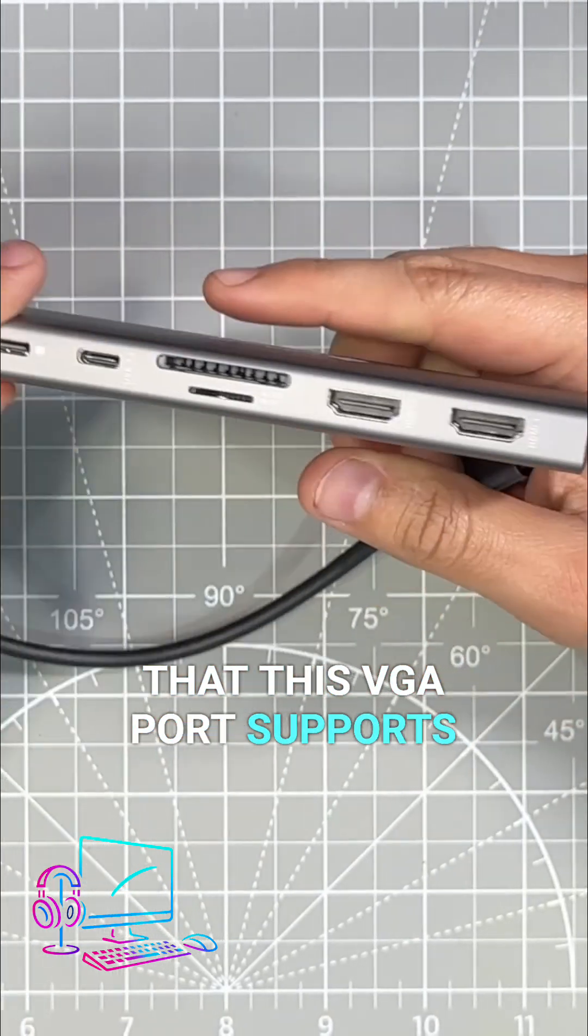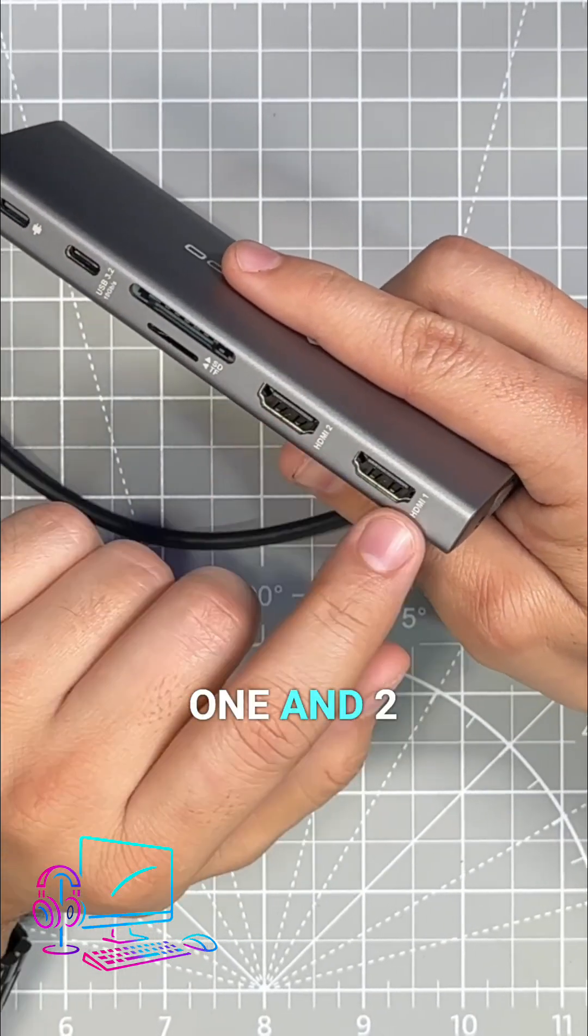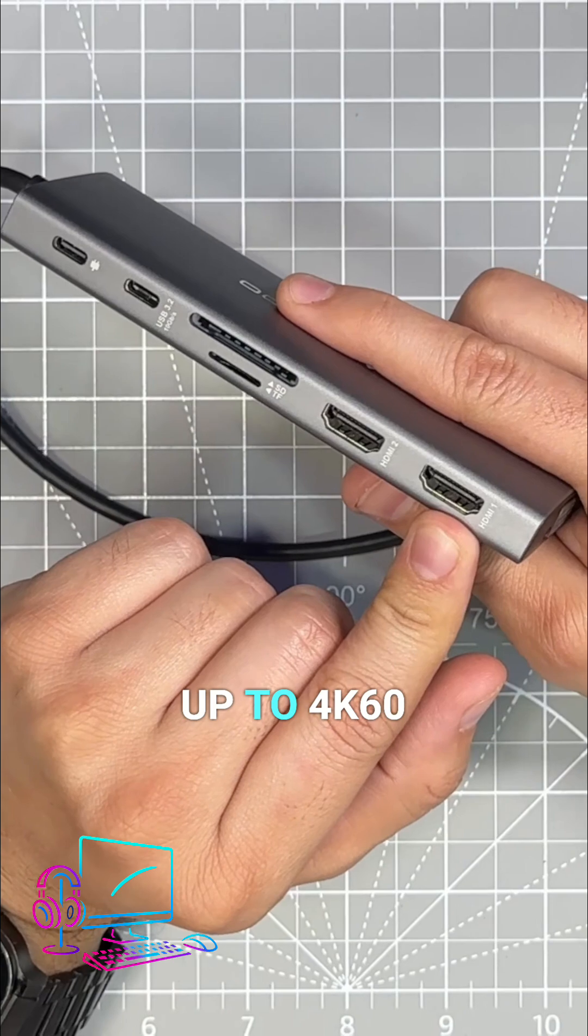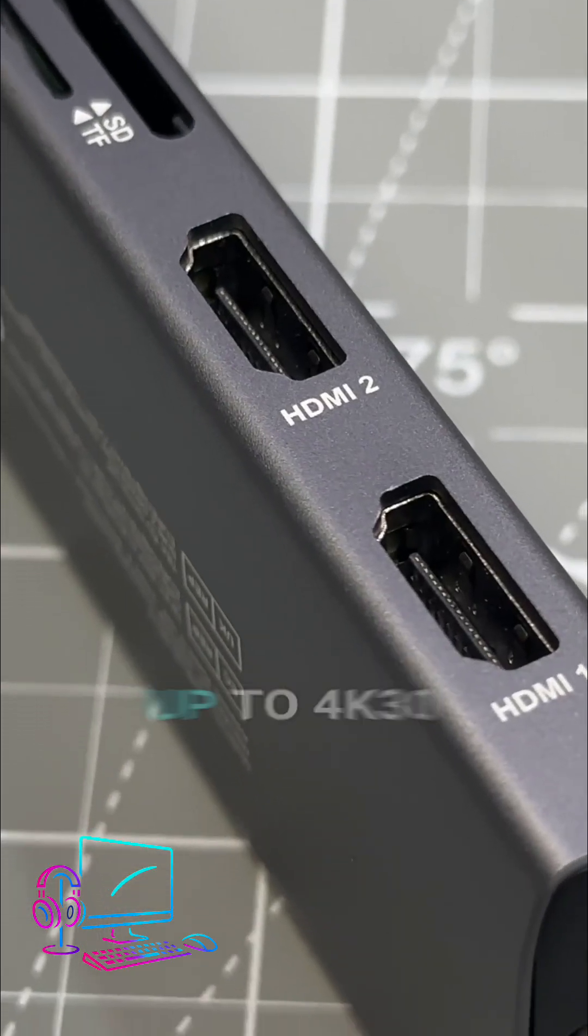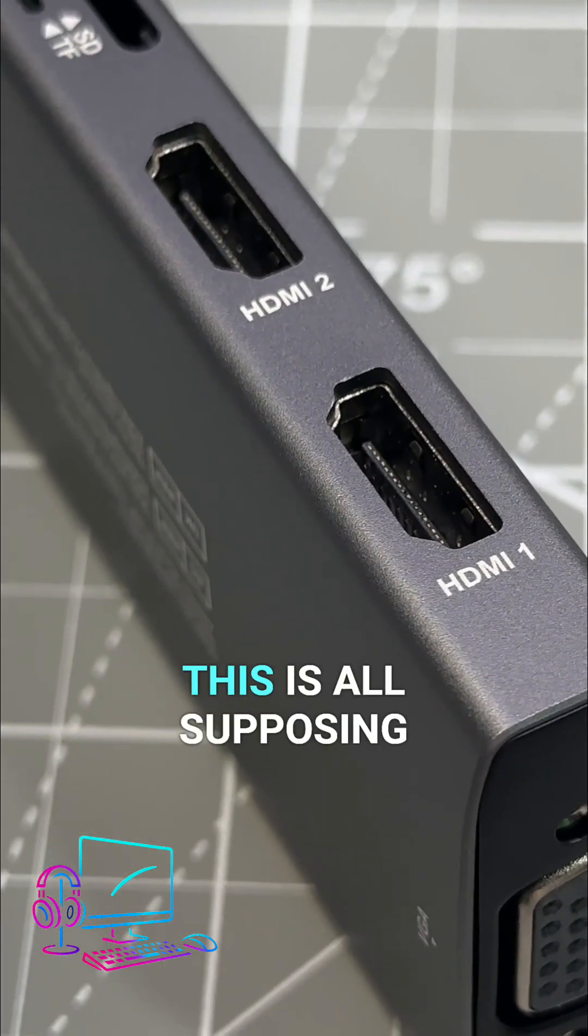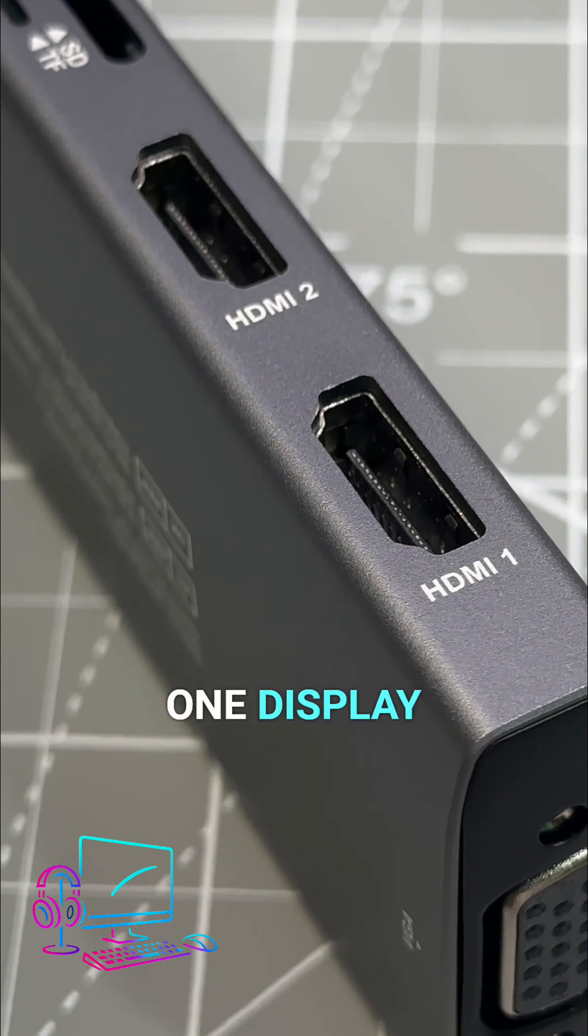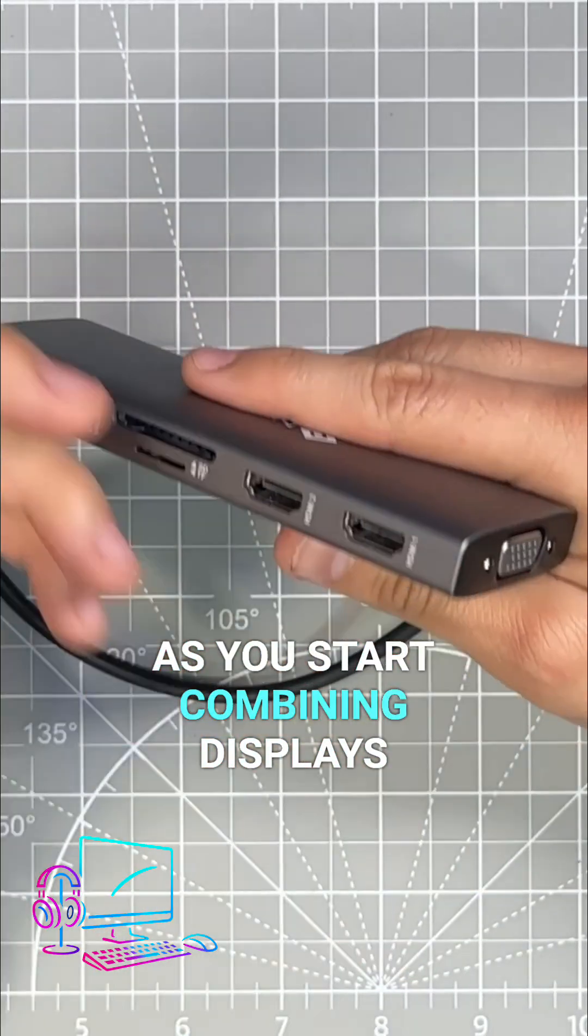Now as for HDMI 1 and 2, the first one supports up to 4K 60 and the second one supports up to 4K 30. Now this is all supposing that you connect only one display. As you start combining displays, the output is a little bit different.